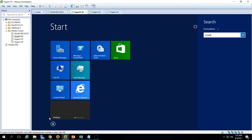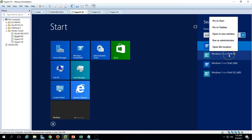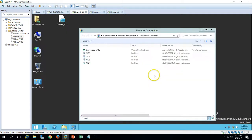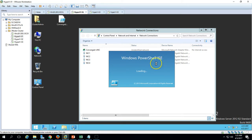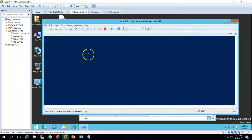Launch PowerShell ISE and run as administrator. Click Yes. Wait a few seconds for PowerShell to load. You can see PowerShell is now loaded.